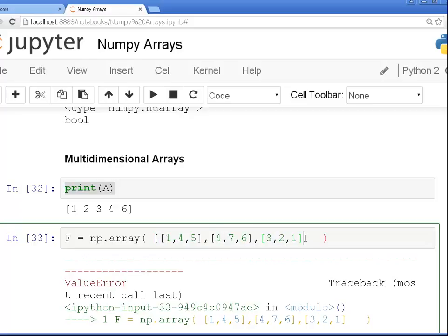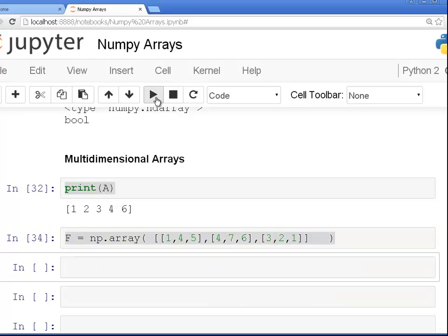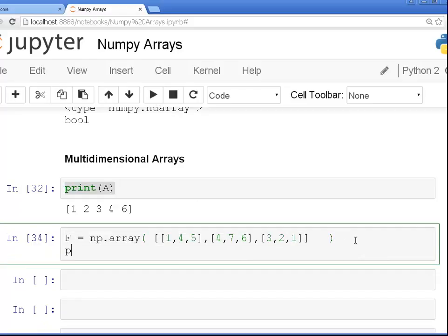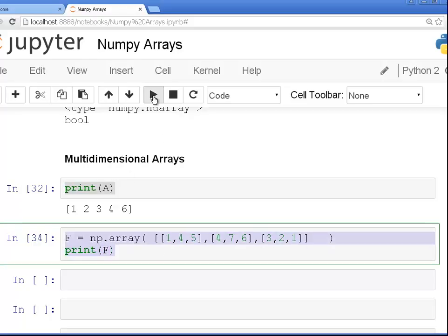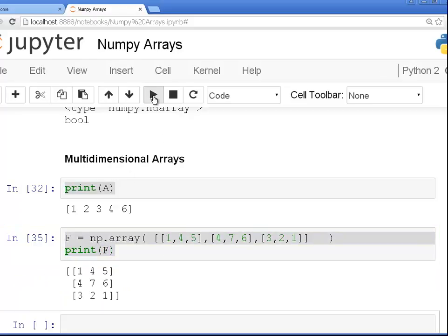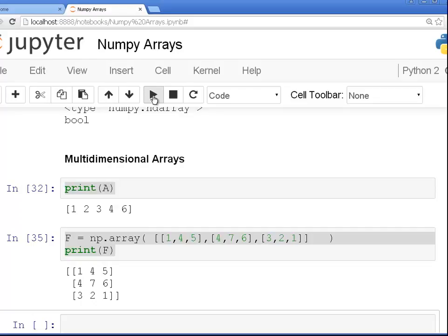Now that worked. Let's have a look at F. By the way, I'm using print just to have multiple outputs from the same cell. So this is important actually. I actually had to specify a list of lists to be able to construct a multi-dimensional array. So that's quite important.